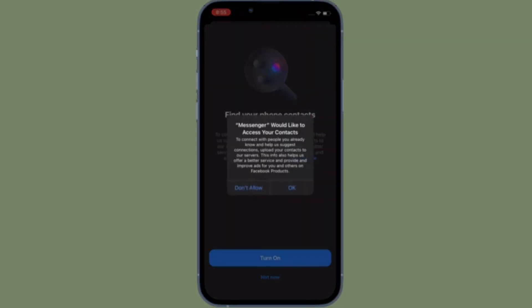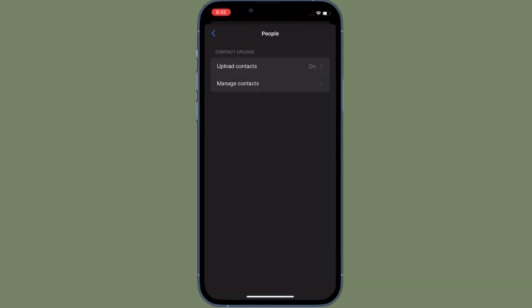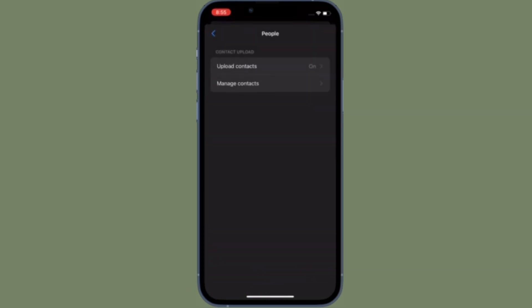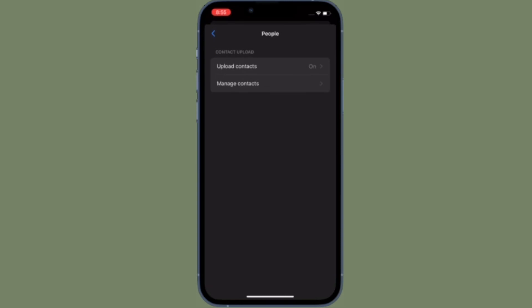That's how you can delete all contacts you had uploaded to Facebook Messenger on your iPhone or Android device. Now that you know how it works, make the most of it to easily get rid of all your personal contacts from Facebook Messenger.